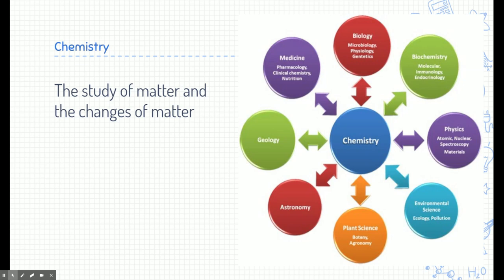If you want to be a biologist or a biochemist, if you want to learn about the natural world through physics or environmental science, if you're interested in stars or astronomy or the earth and geology, or you want to go into medicine and be a doctor or a nutritionist — all of these things really revolve around chemistry and the study of matter.